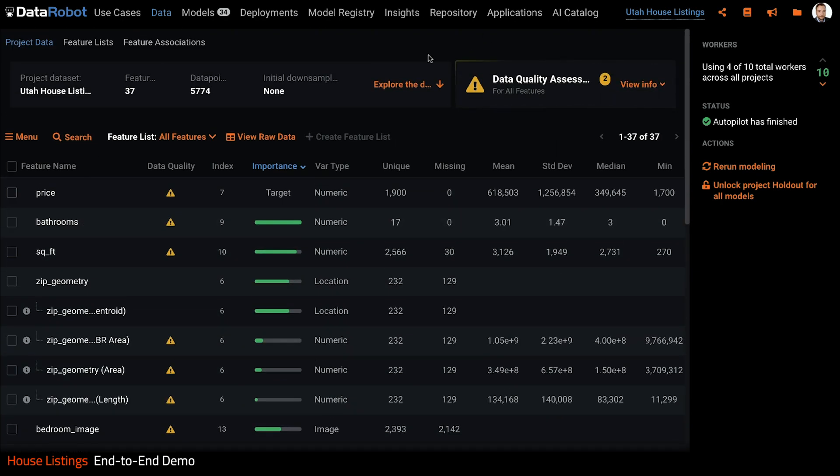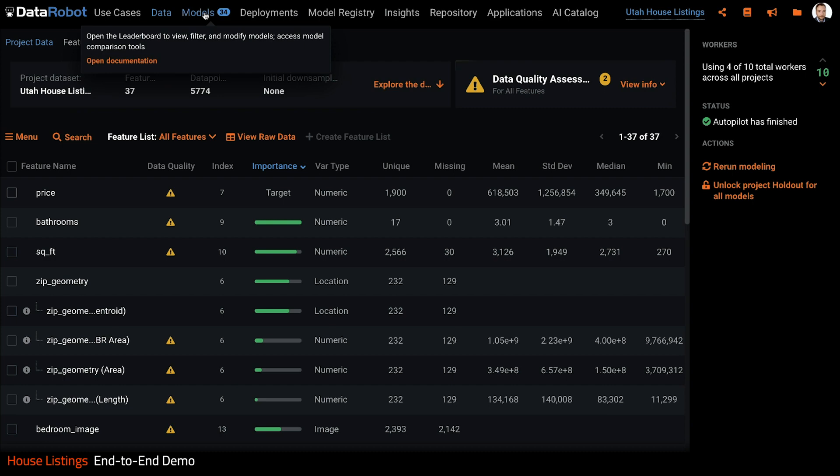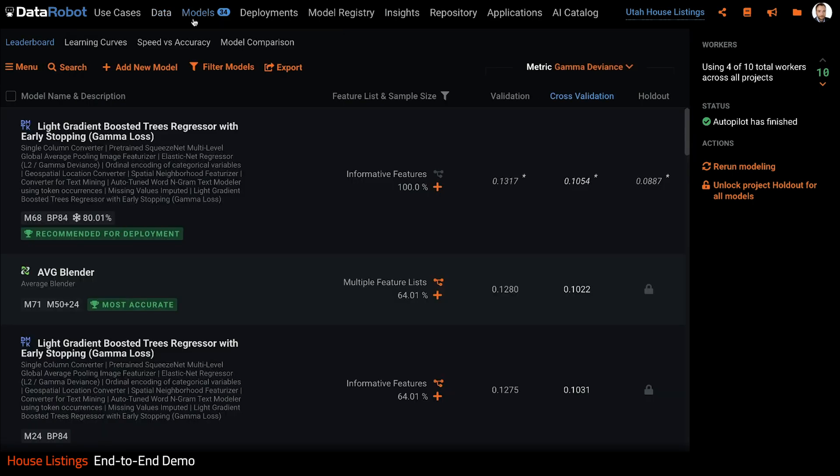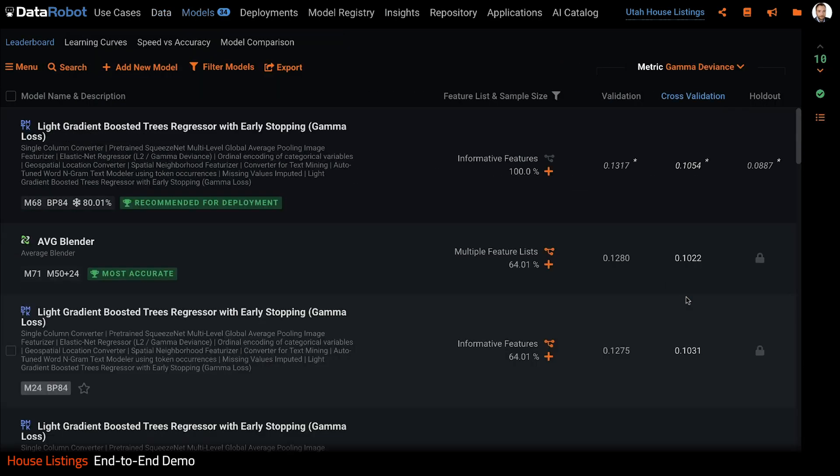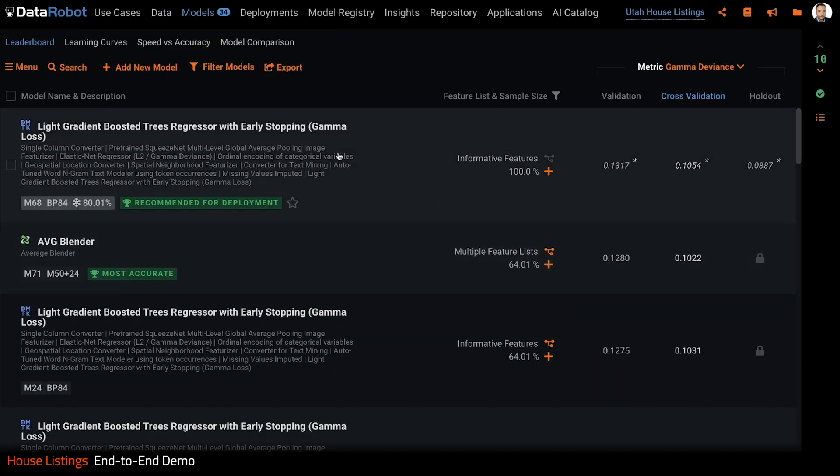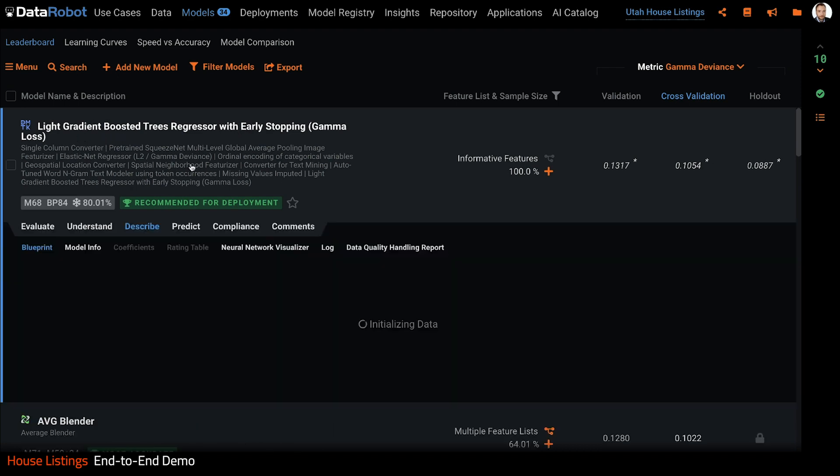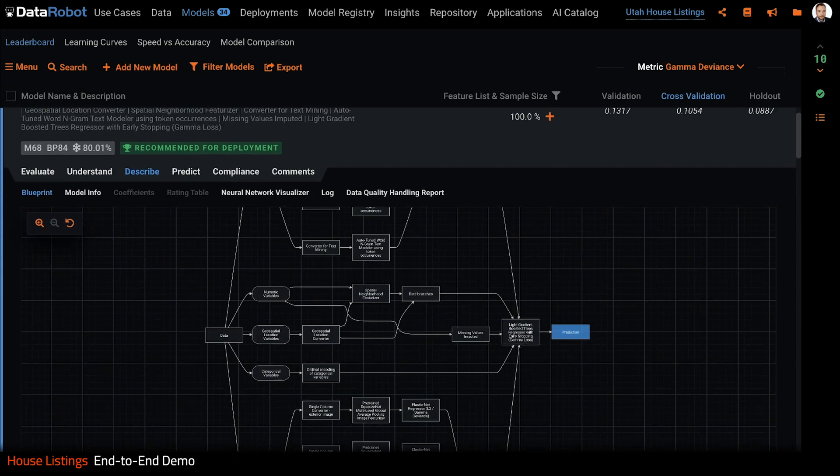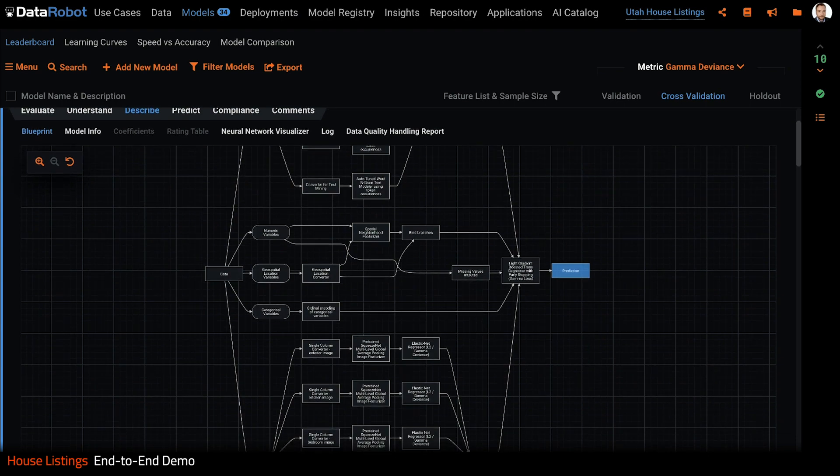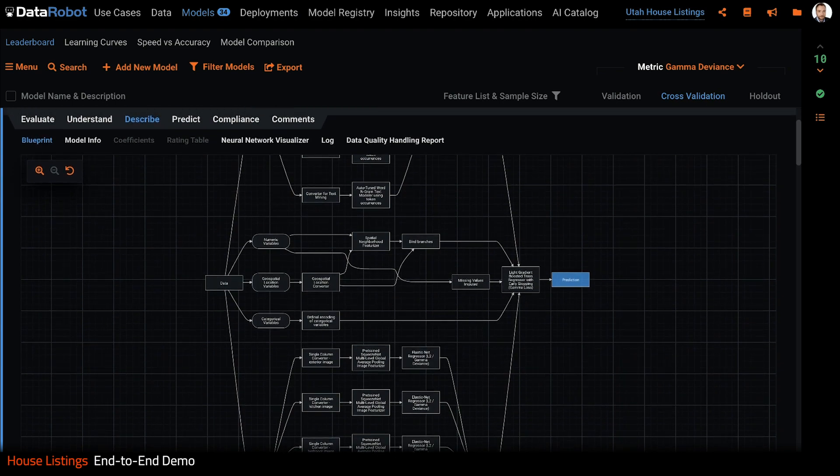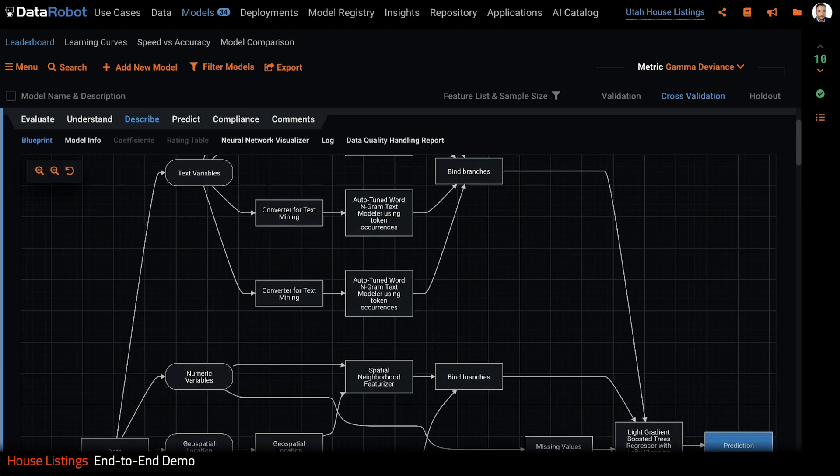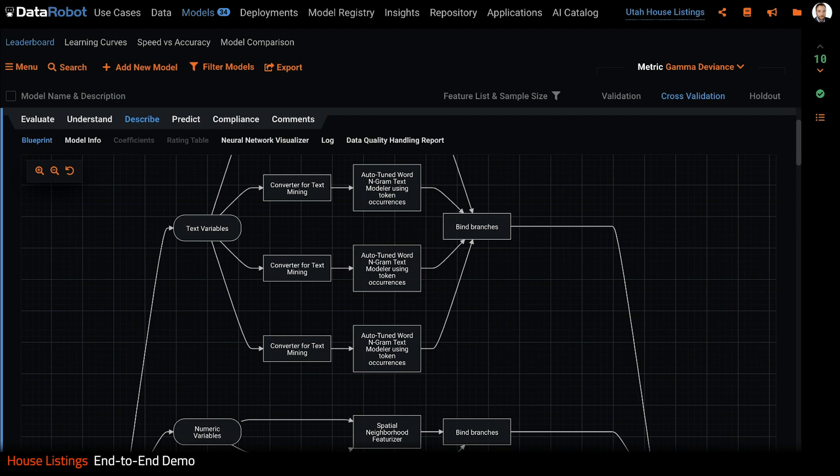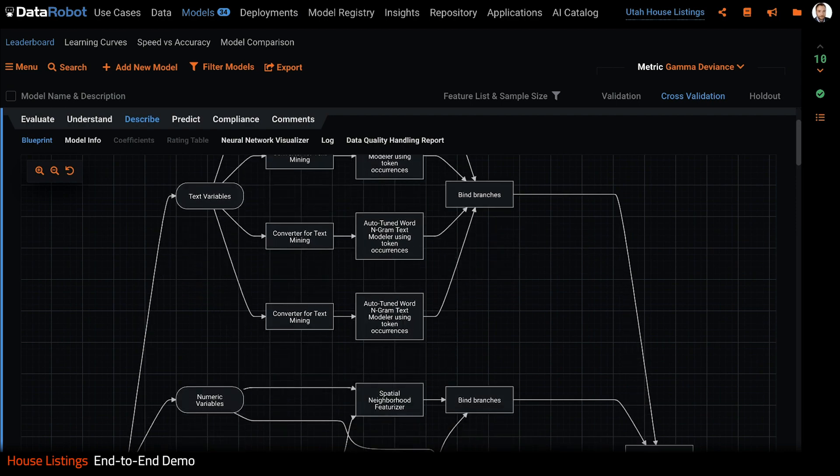Let's take a look at the model leaderboard now. DataRobot built 34 in total and the winner is this light gradient boosted tree regressor with early stopping. If we open the model, we can see its blueprint. It shows all the pre-processing steps involved to get the data ready for this model, and this is a really complex one.